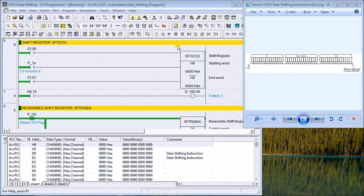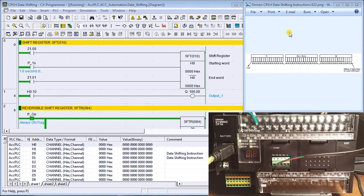Looking at my screen, you can see I have my program running. In the Omron PLC, it allows you to do a lot of data shifting instructions. PLC programming is all about manipulating information within the PLC. In this series we've already talked about timers, counters, moves, and comparison instructions. Data shifting is a different concept that allows bits or words to move around in memory, representing things like products or locations.